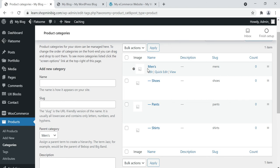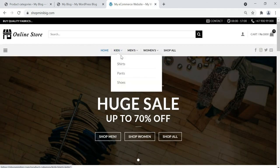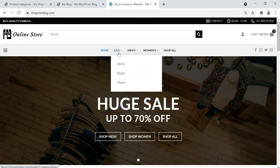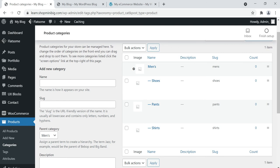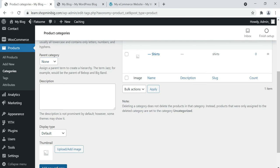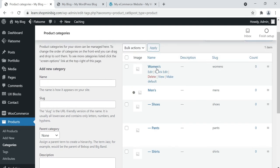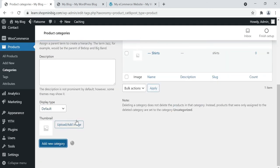Now we have three categories in the Men's section: Shoes, Pants, and Shirts. We also have Shirts and Pants in Kids and Women's — that's why we set parent categories. We differentiate these child categories by their parents: Kids, Men's, and Women's. Now add the Women's parent category — set parent category to None, then click Add New Category. Then add Pants under Women's.